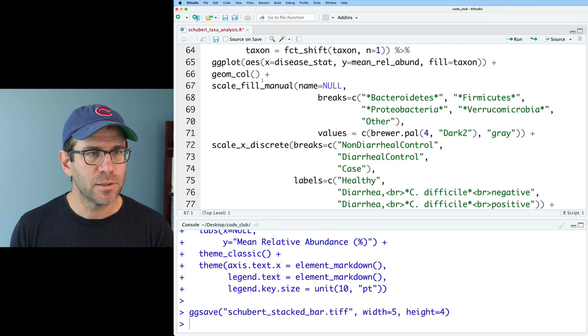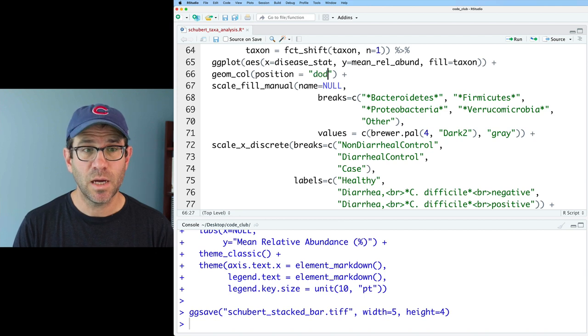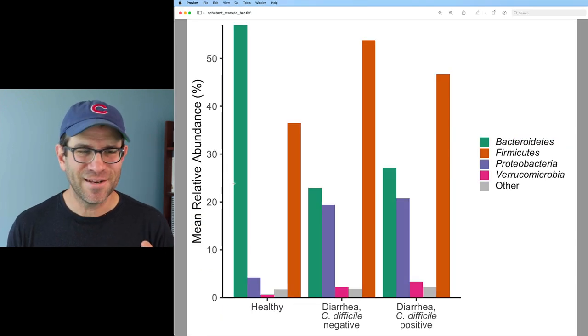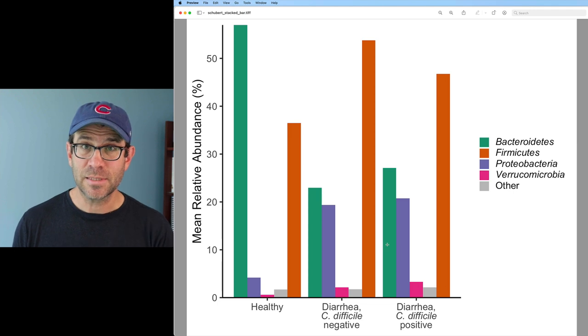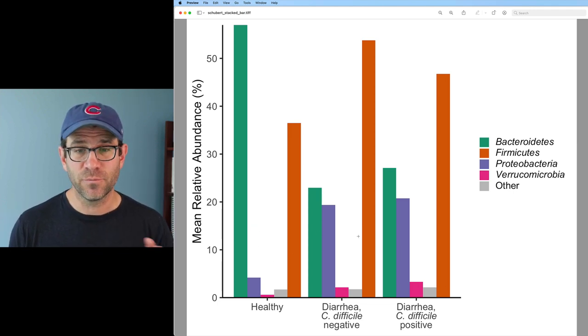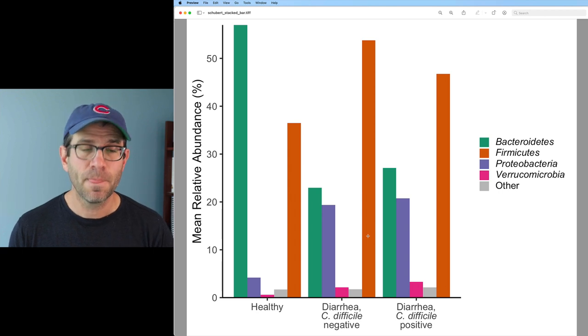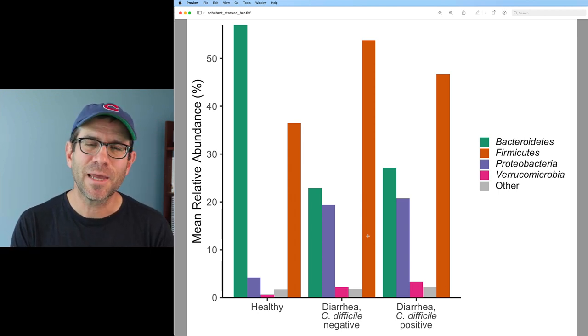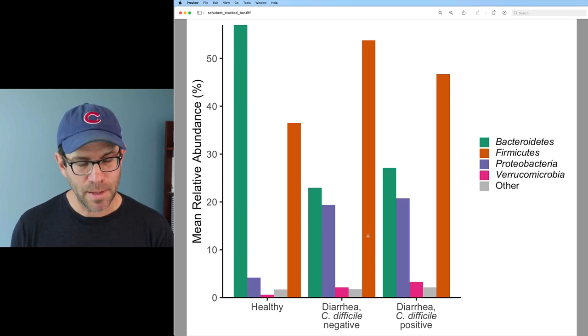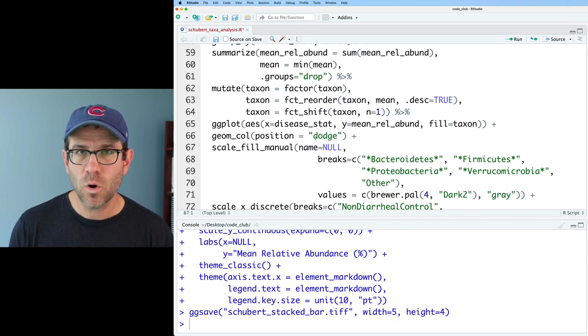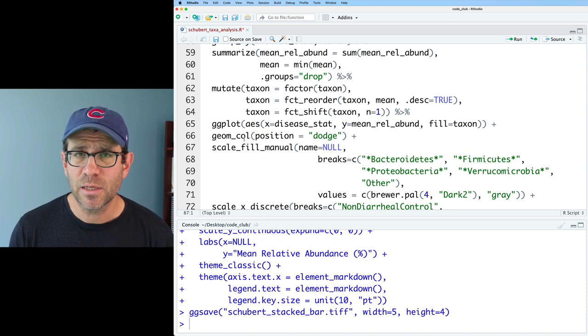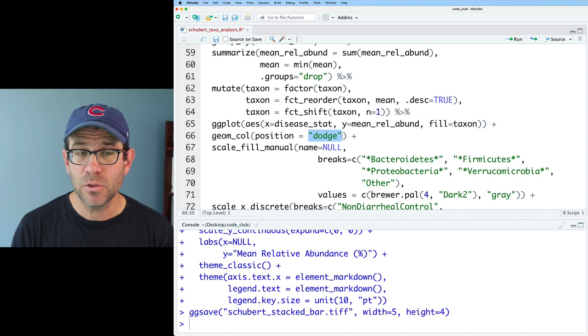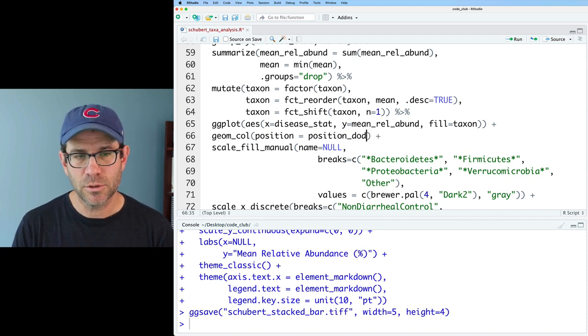To achieve that, I'm going to come back up here to geom_col and I will do position equals quote dodge. We have our deconstructed, if you will, stacked bar chart where we have our three disease status groups across the x-axis. And then we have separate bars for each of the four phyla as well as the other category. We're going to work more with this, don't worry, to make it look even better. But before we do, I want to come back up to my geom_col function and talk more about this position dodge, as well as different arguments that we can use in geom_col.